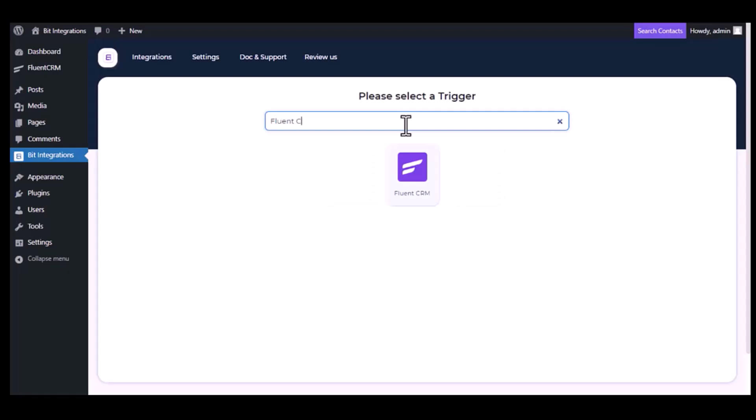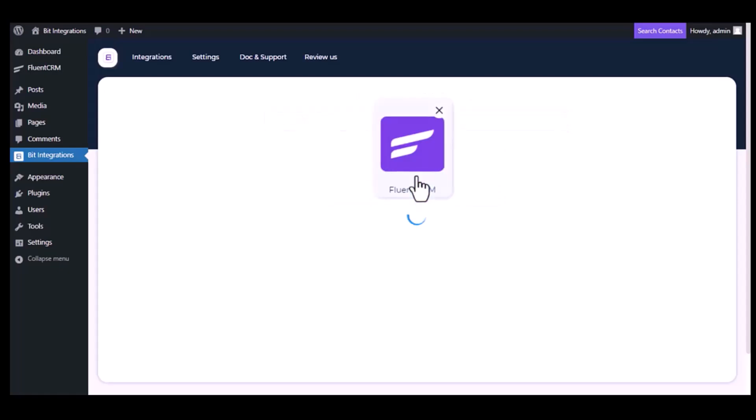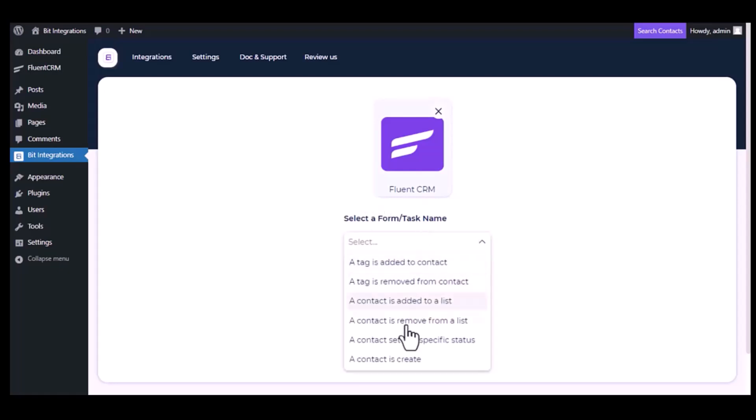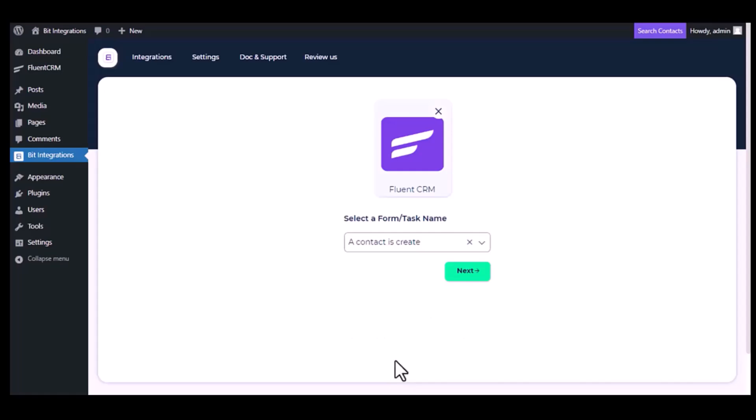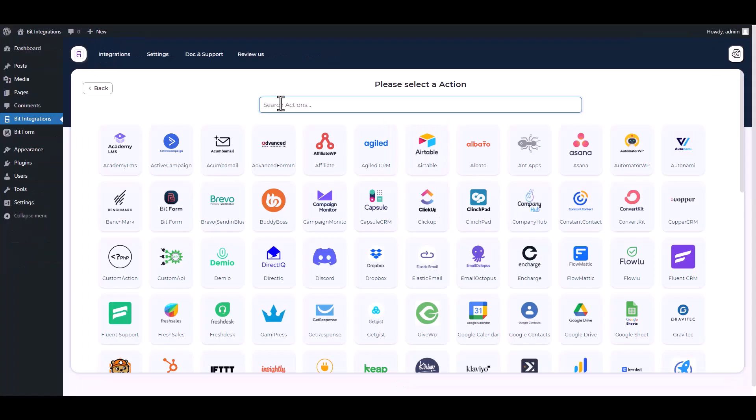Now search and select the trigger, which is Fluent CRM. Select a form or task name from the dropdown. I am selecting 'a contact is created' - you can choose as you want. Click next, search and select Insightly.